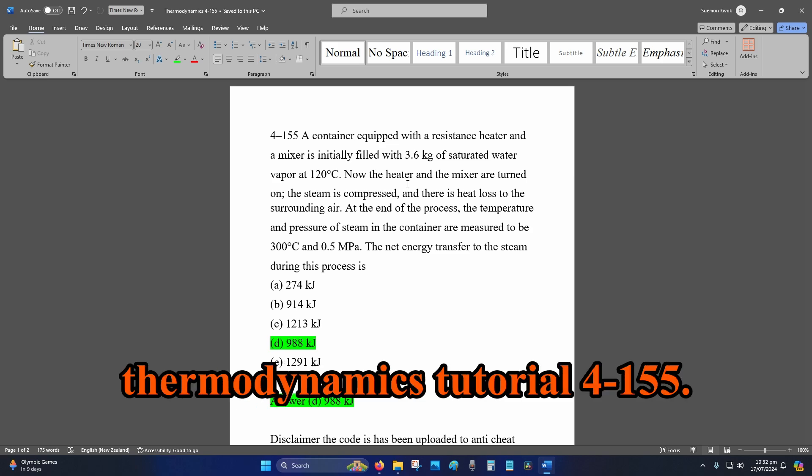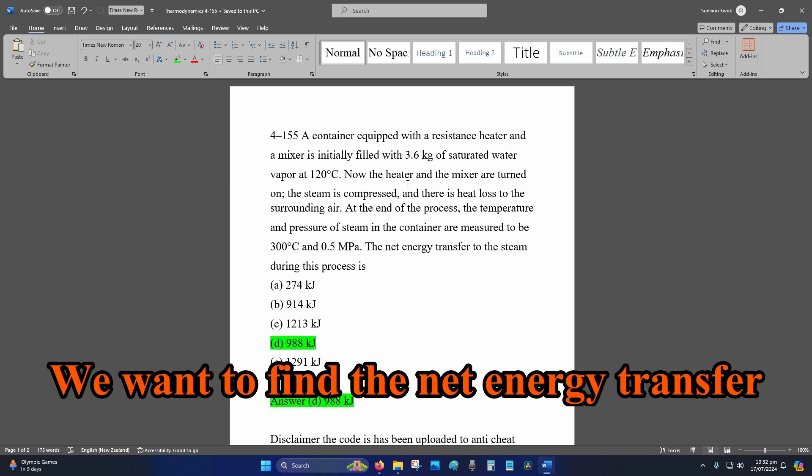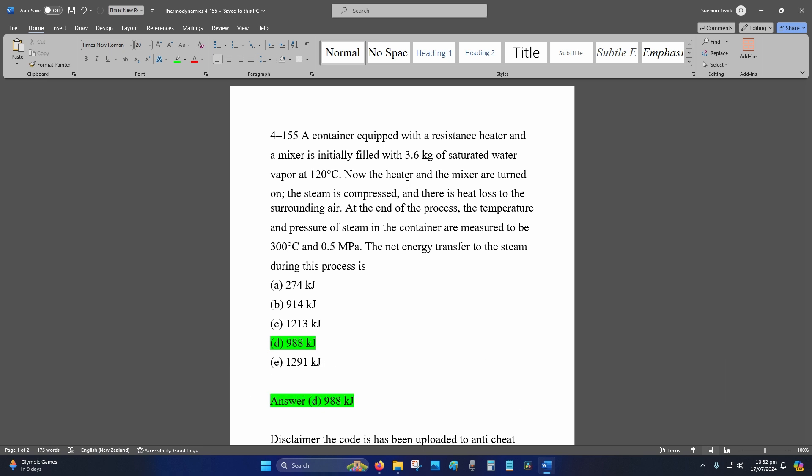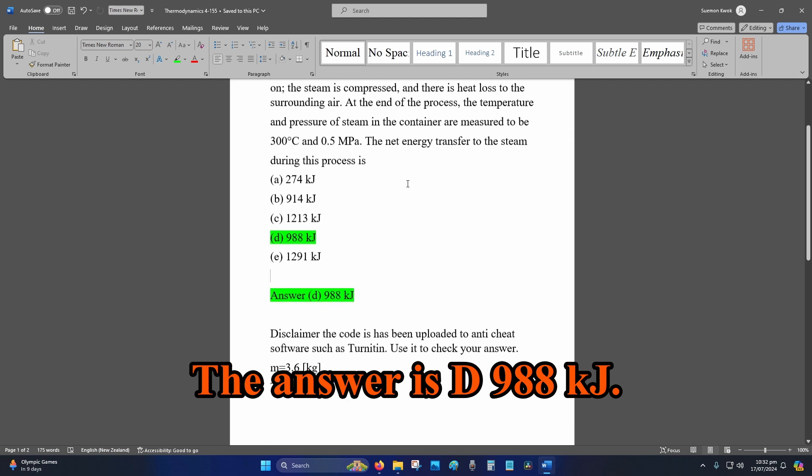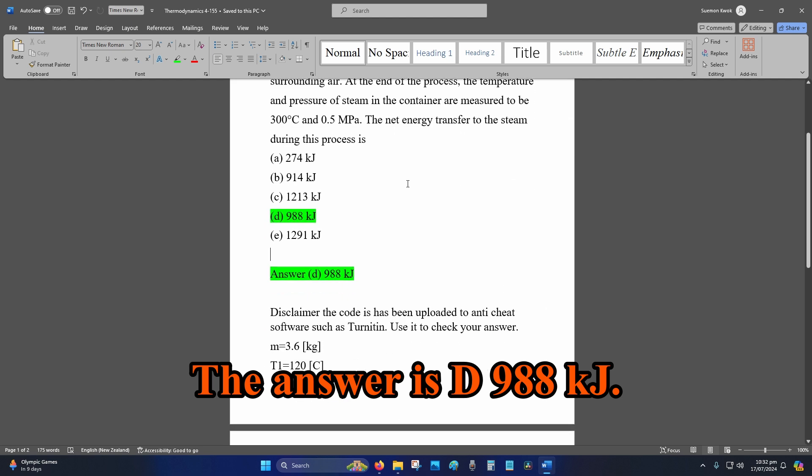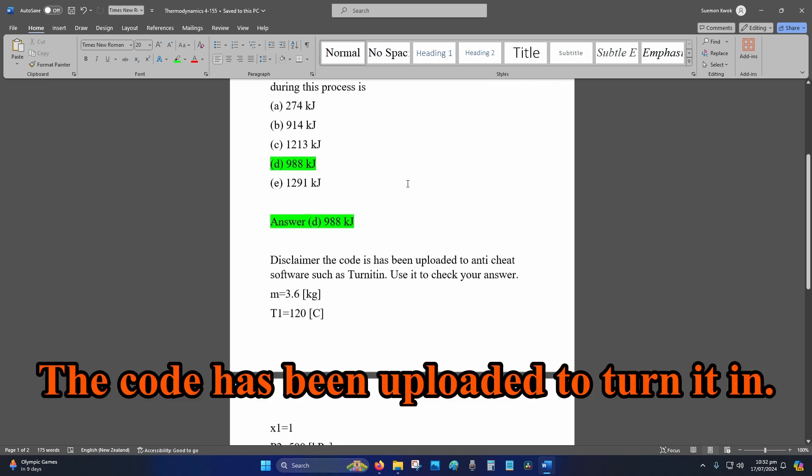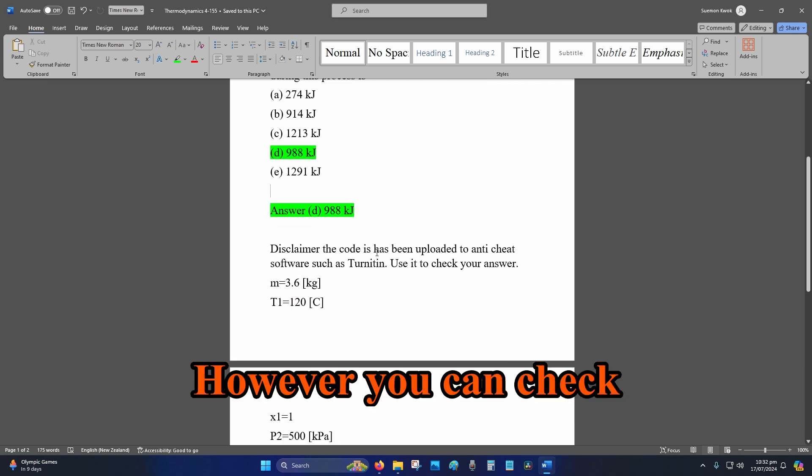Hey internet, welcome to Thermodynamics Tutorial 4-155. We want to find the net energy transfer of the steam for this process. The answer is D: 988 kilojoules. The code has been uploaded to Turn It In, however you can check